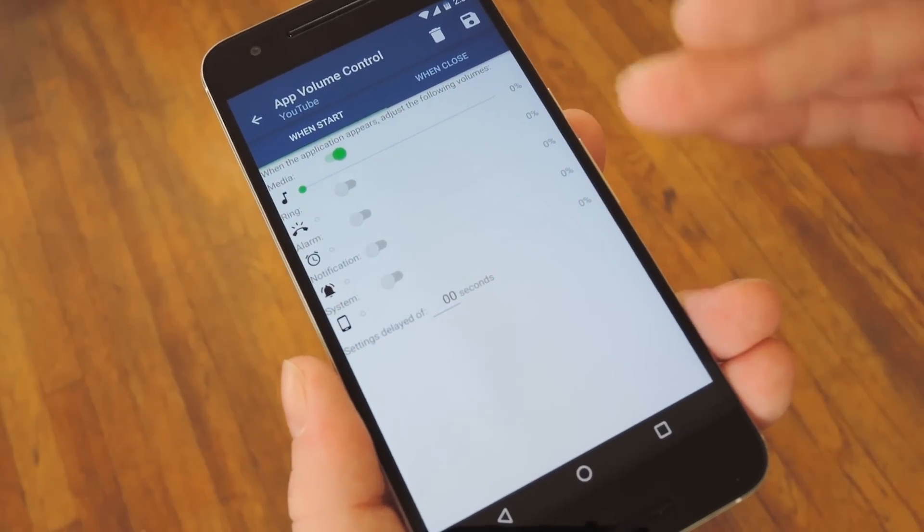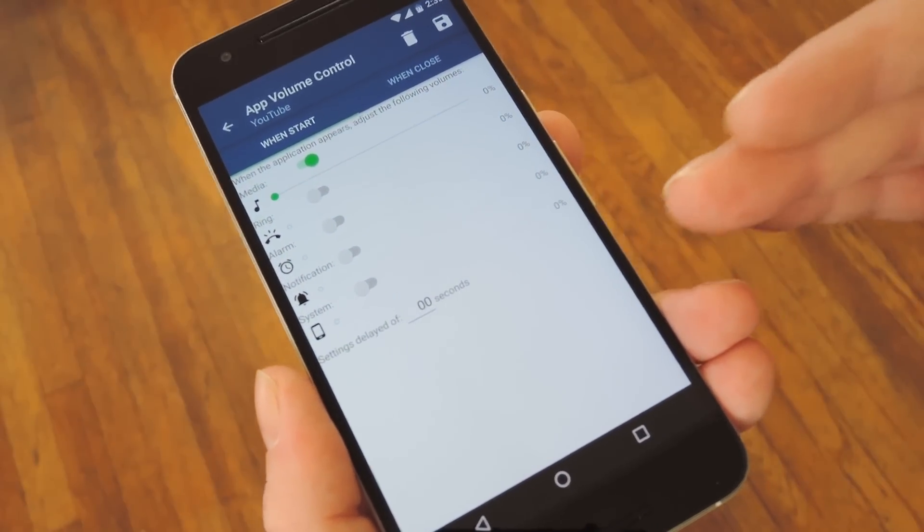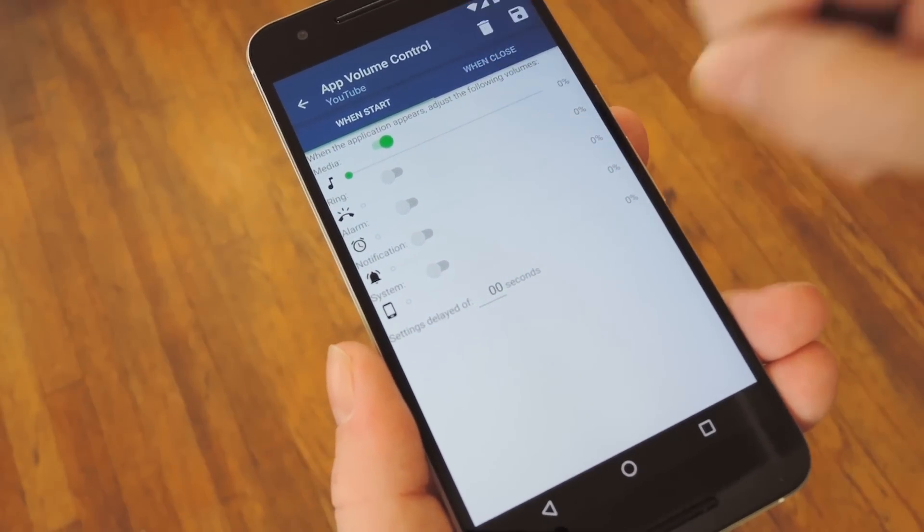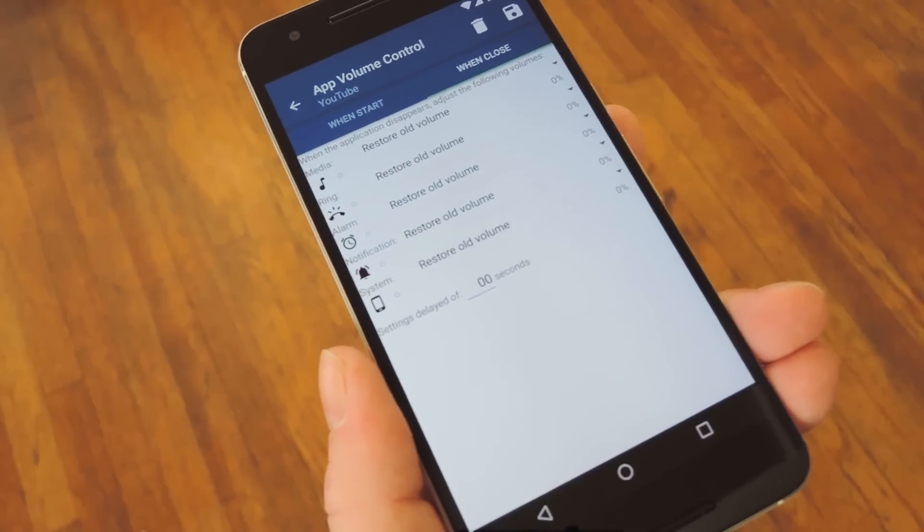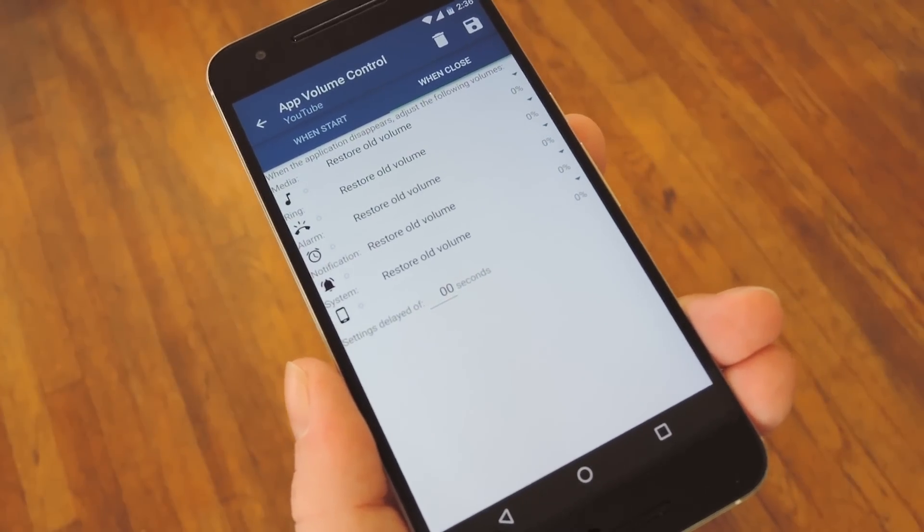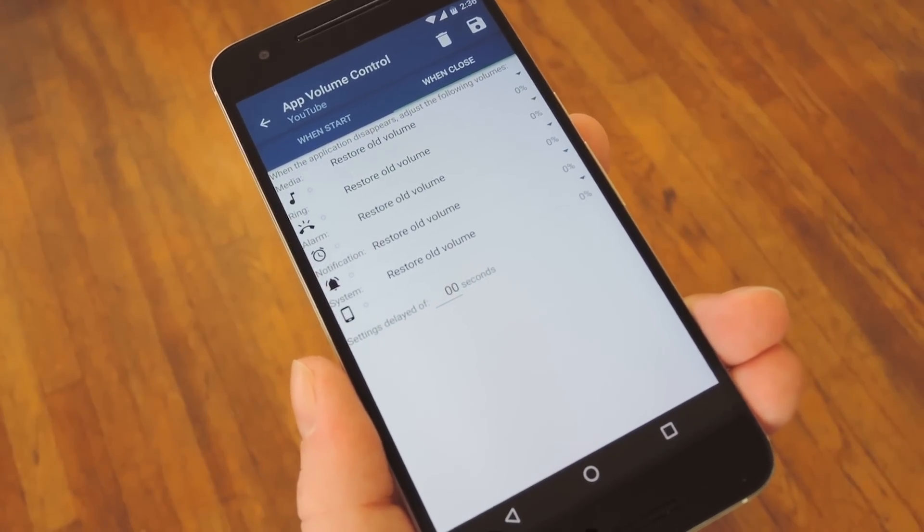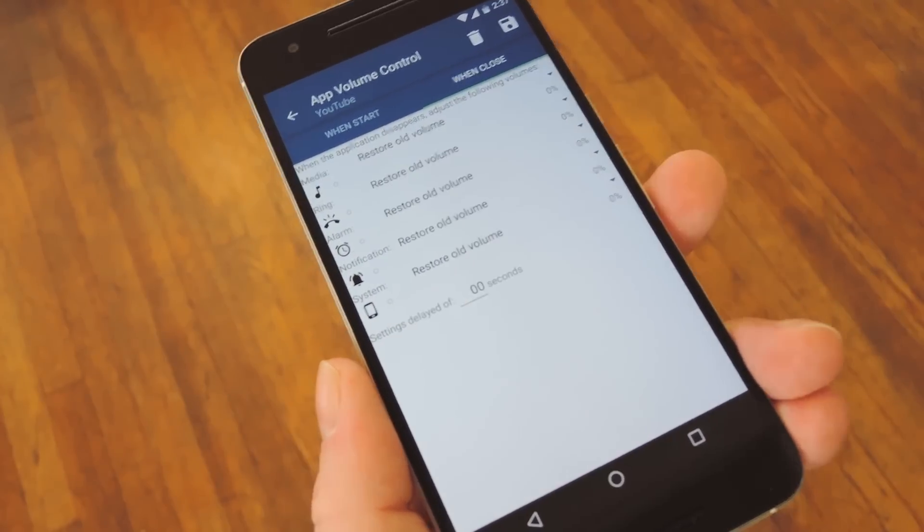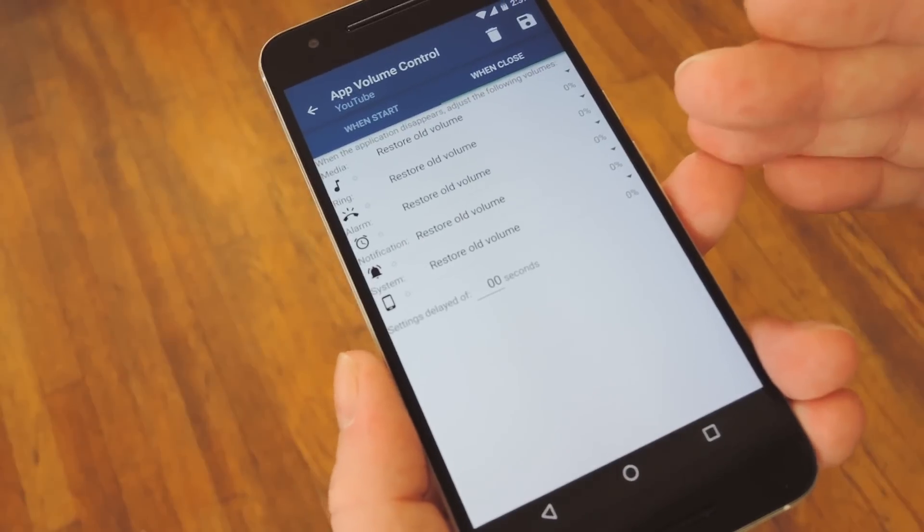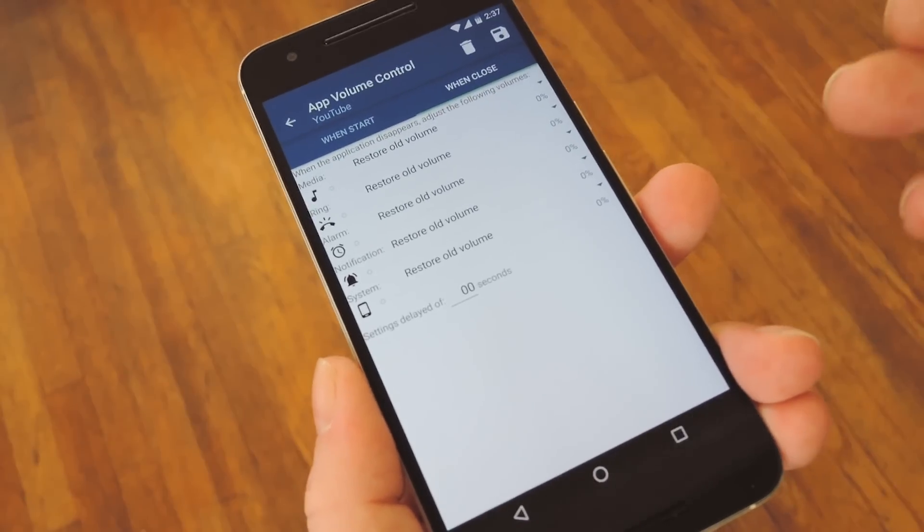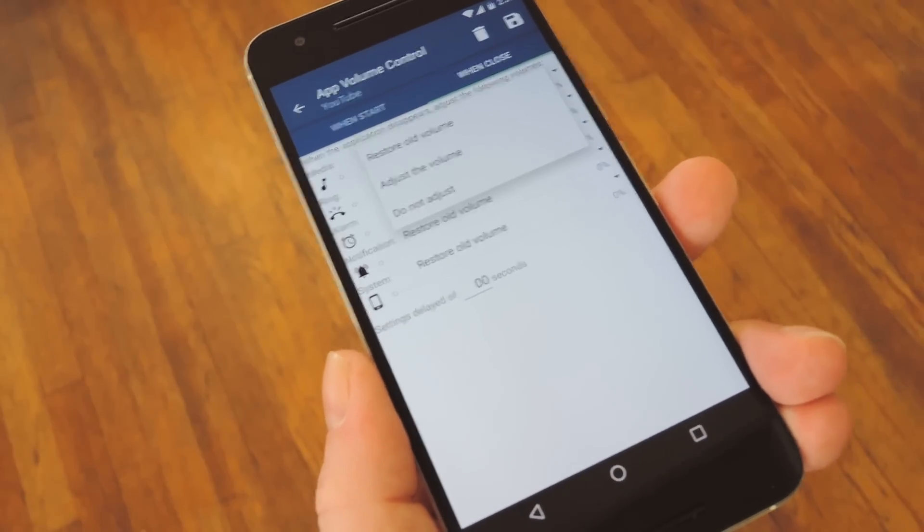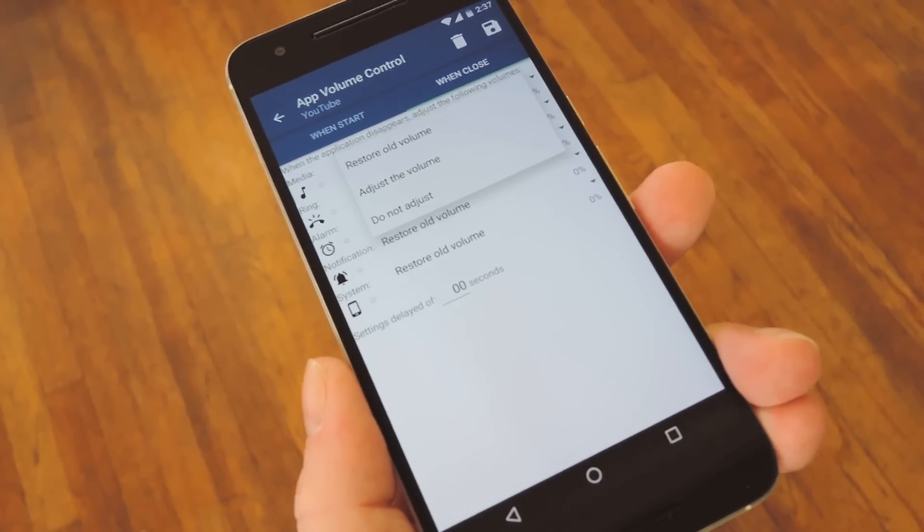You can do the same for as many of these options as you'd like, and on top of that, if you head to this second tab here, you can change your volume level settings when the app is closed. By default, all these are set to restore the old volume when you exit the app, but you can set it to a different level if you'd like.